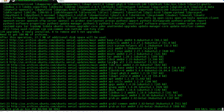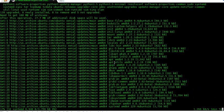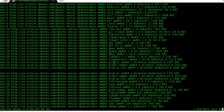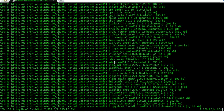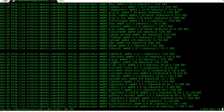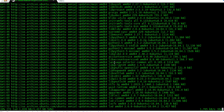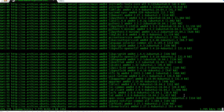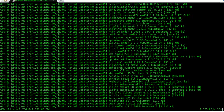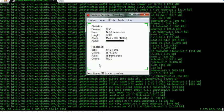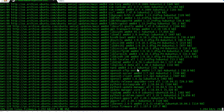During the installation, there is no need for any sort of human intervention. So we better pause the video, and after the installation finishes, we can come back.